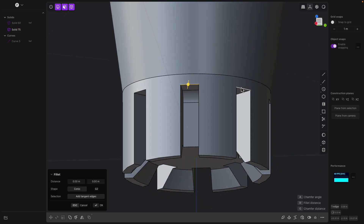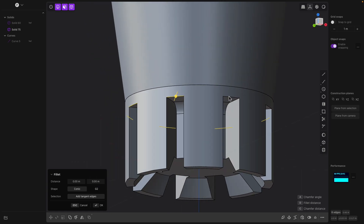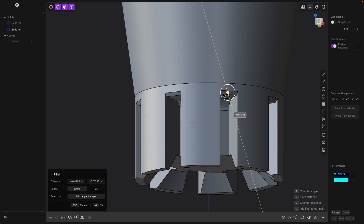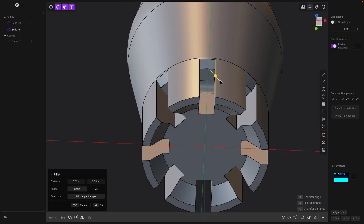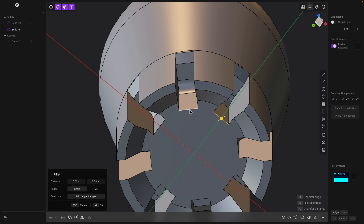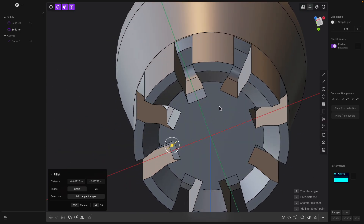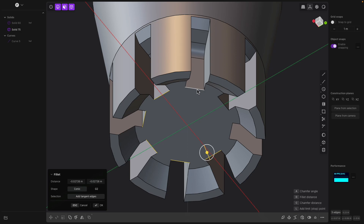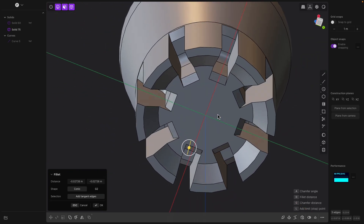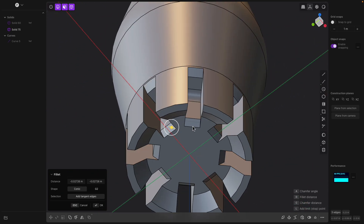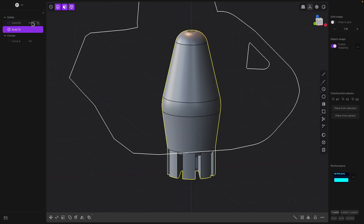There must be a faster way to select all these edges. That's okay — I like the Plasticity fillet or bevel. Everyone says they hope Plasticity is actually like an add-on inside Blender because it's just too powerful. Okay, we got our rocket — let's bring back our body.